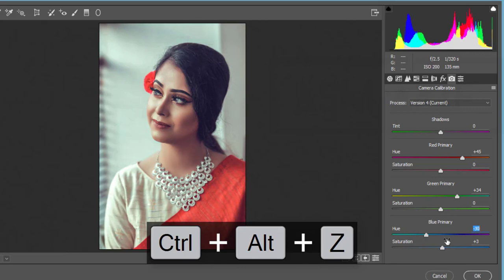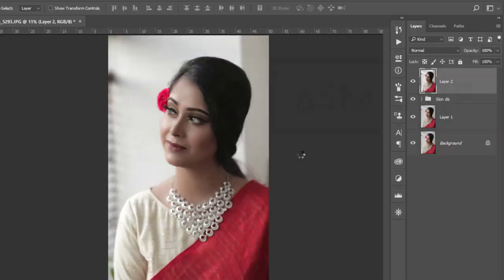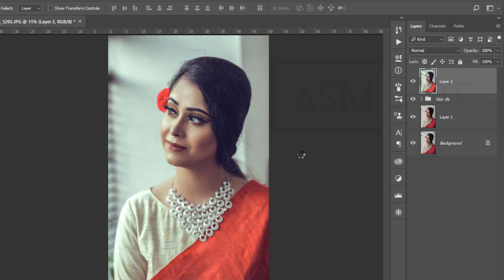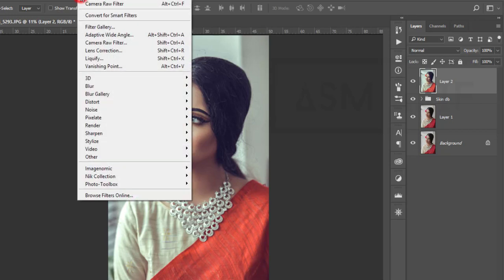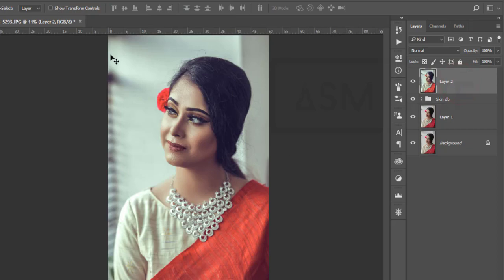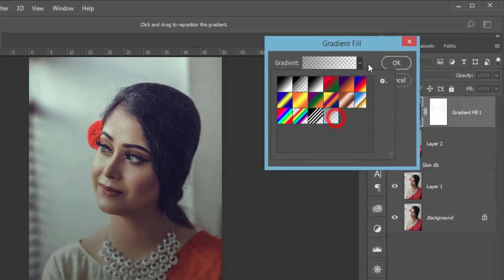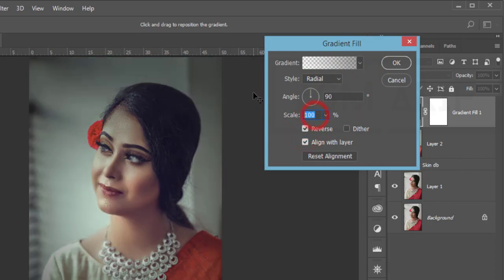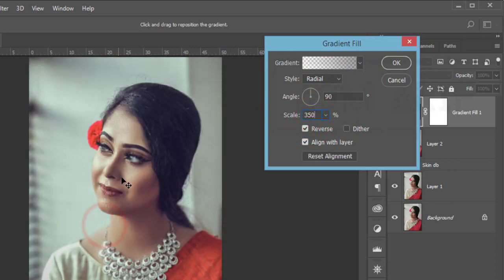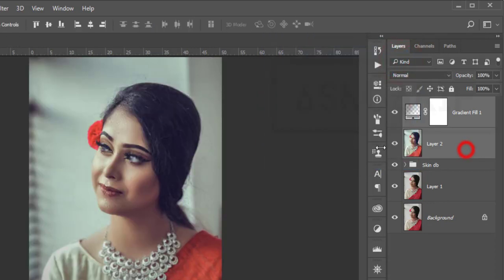After applying the camera filter, the model pops out from the background with extra exposure. Go to Filter again, then to an Adjustment Layer and select Gradient. Make it radial, reverse, scale 350, drag it over the face, set to zero degrees — or scale up to 400. Group these layers and merge the group.